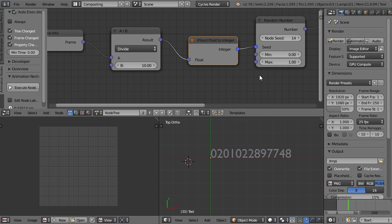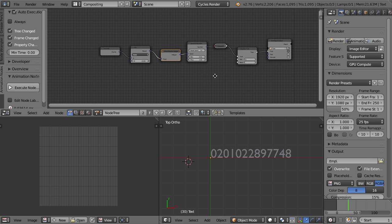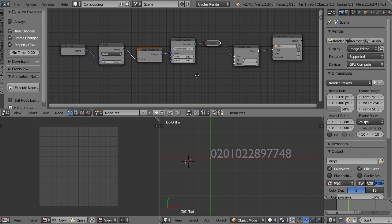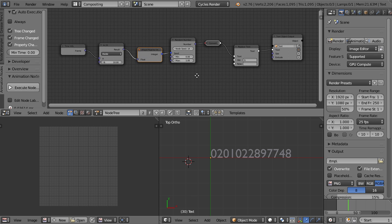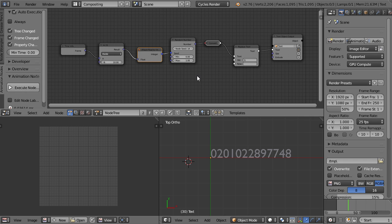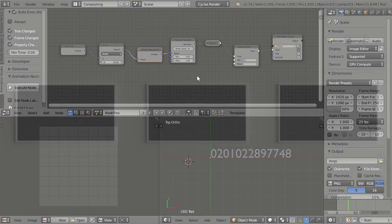So that's it about random numbers. In the following animation node tutorials, we'll be using them a lot. Because for some reason, basically every time I try to keyframe something to look random, it looks better if I actually use random numbers. So thank you for watching, and as always, please do try this at home.